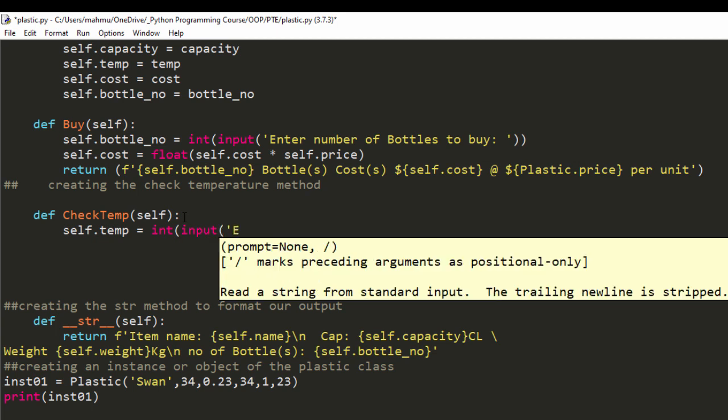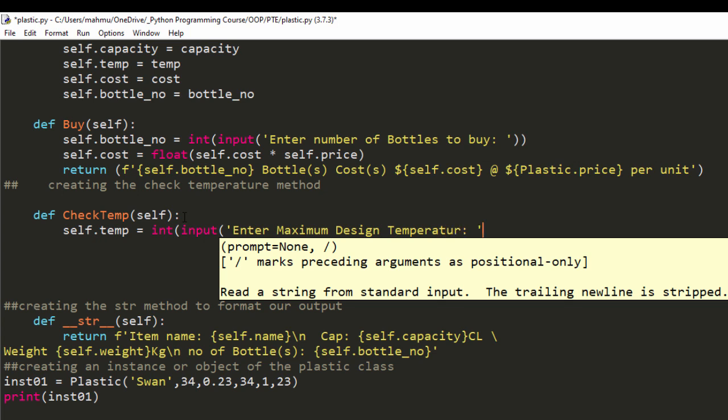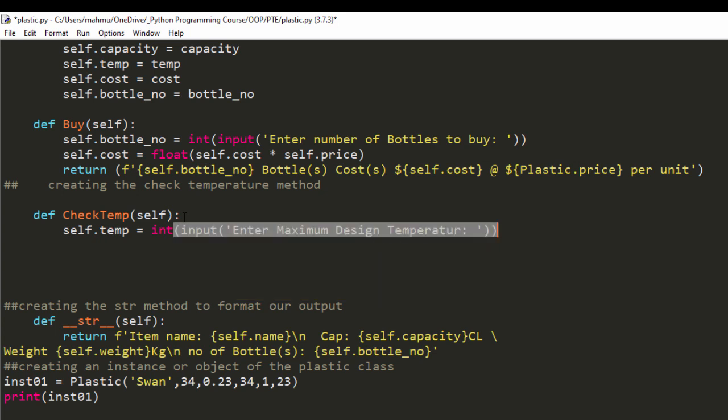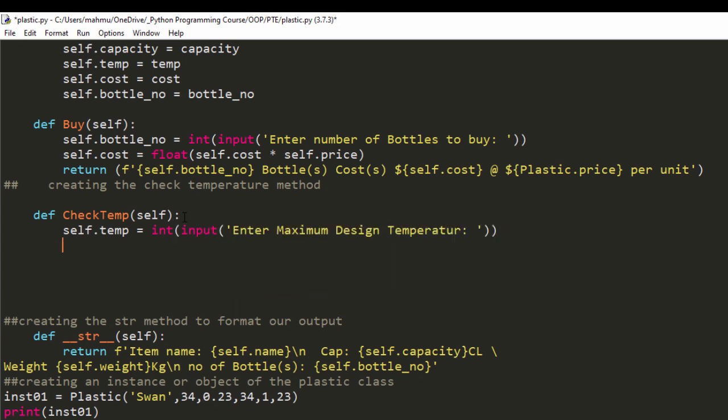I'm going to say enter maximum design temperature because we have a lot of memory, so we don't really need to hide that from the user. We can use the full qualifications and full name.